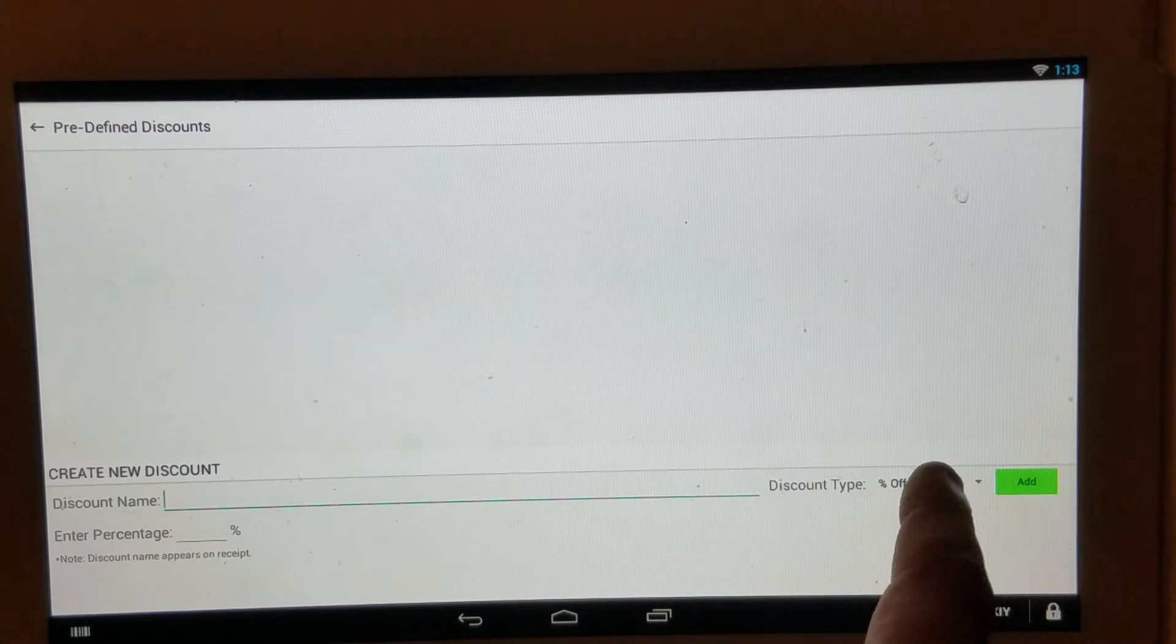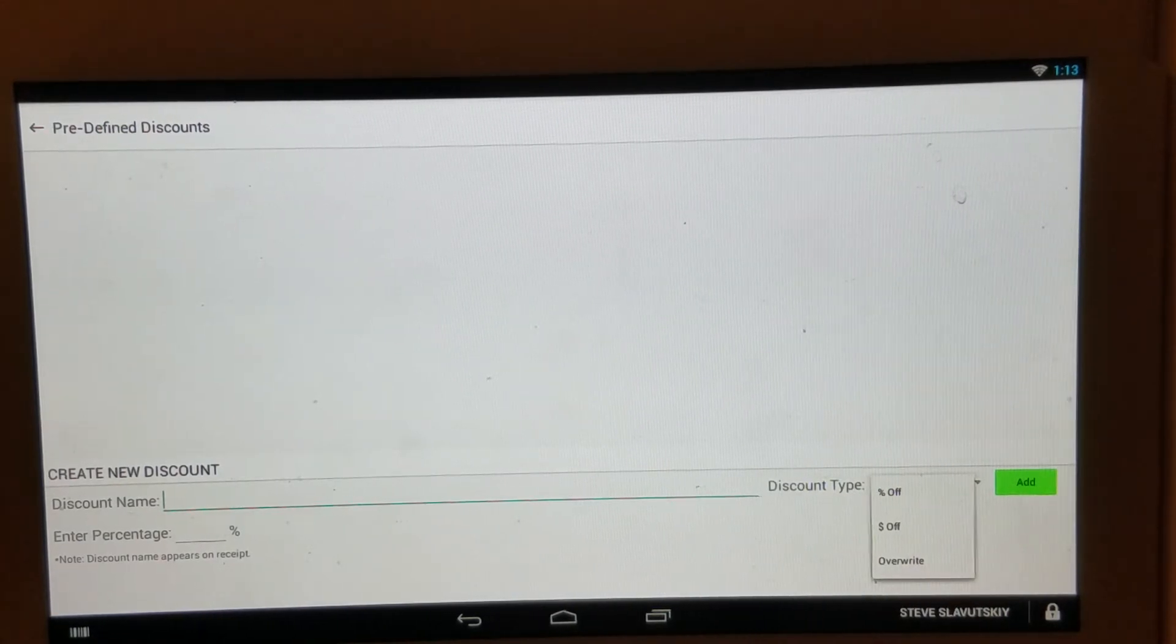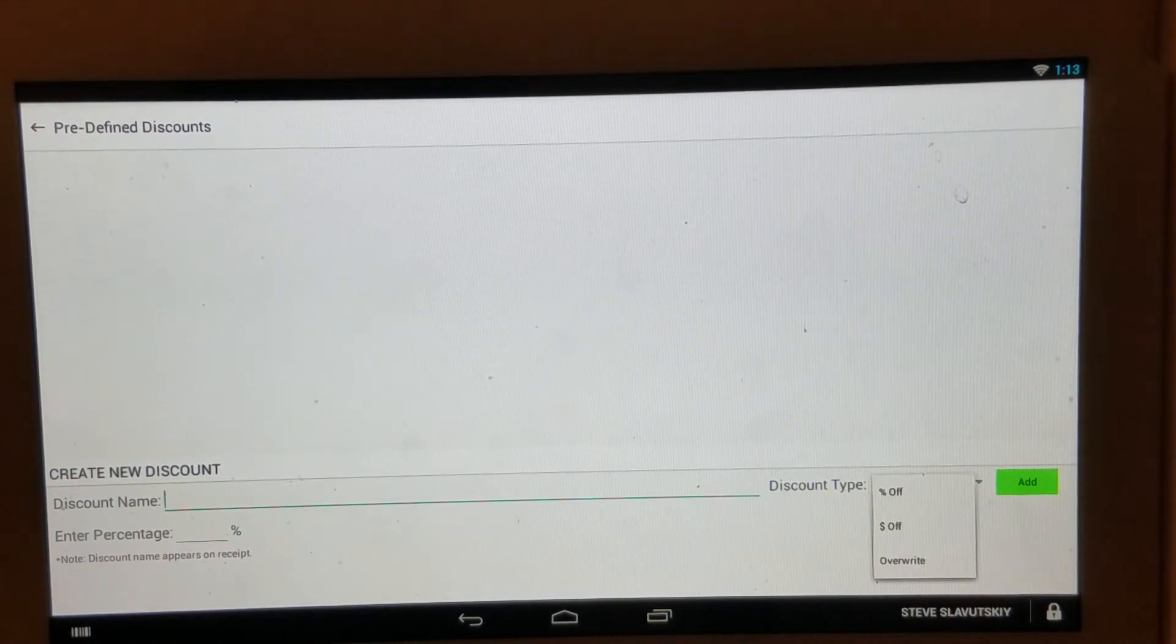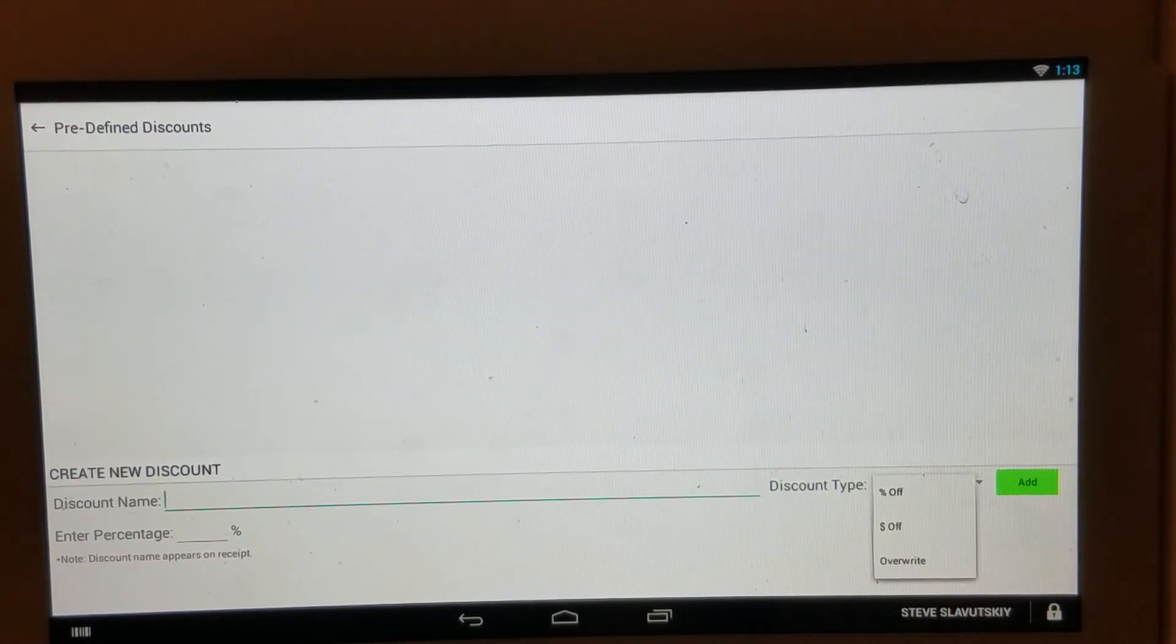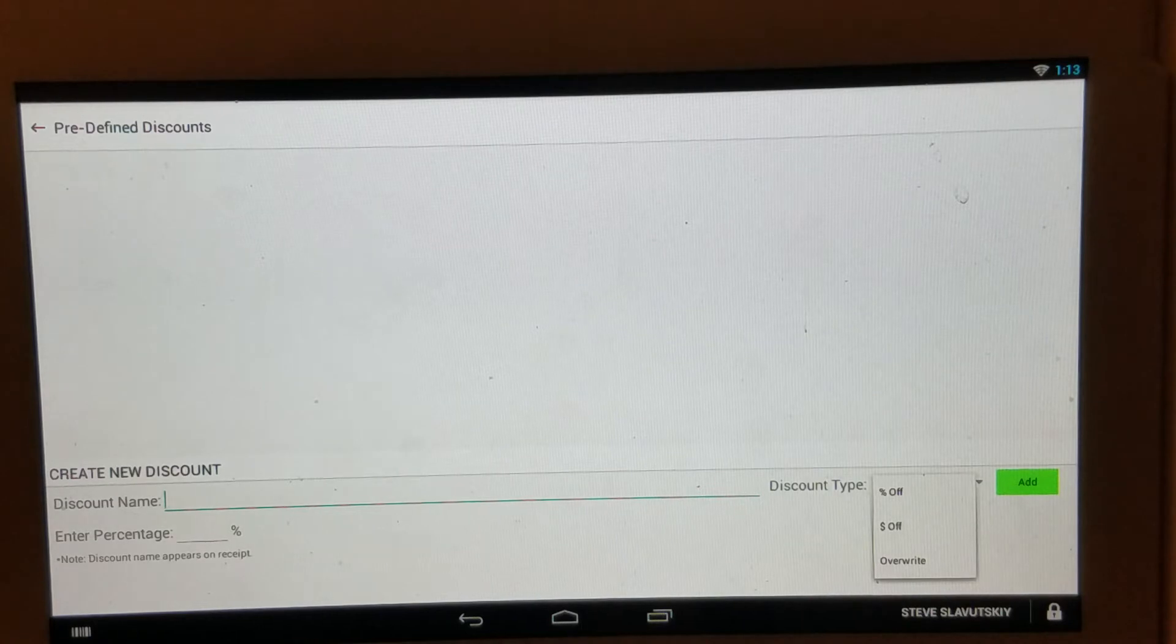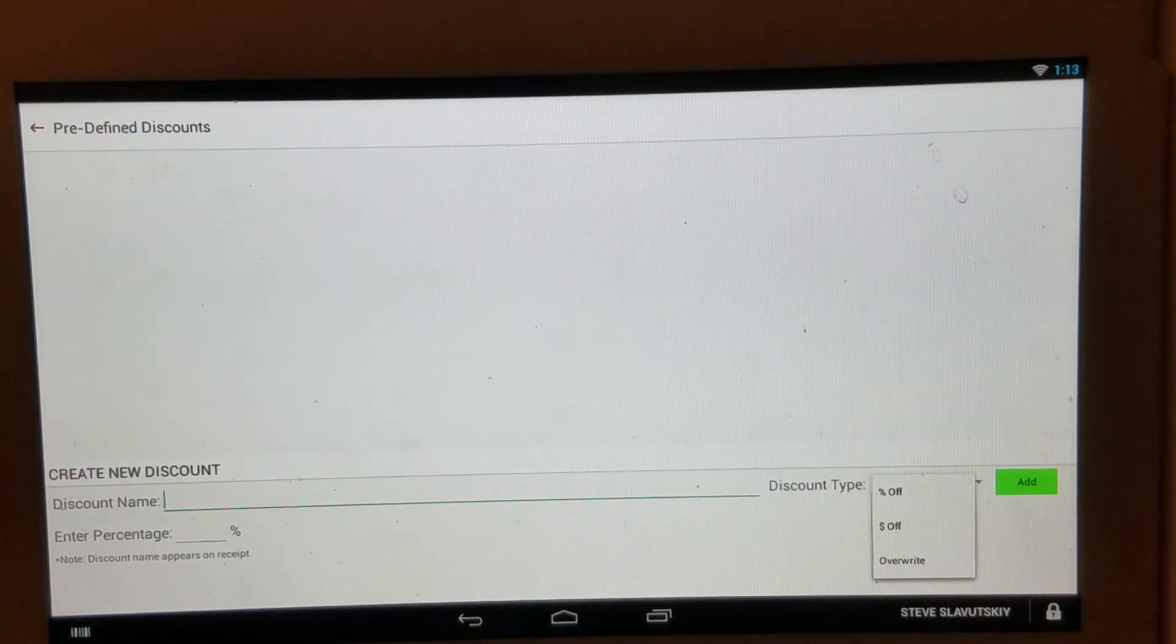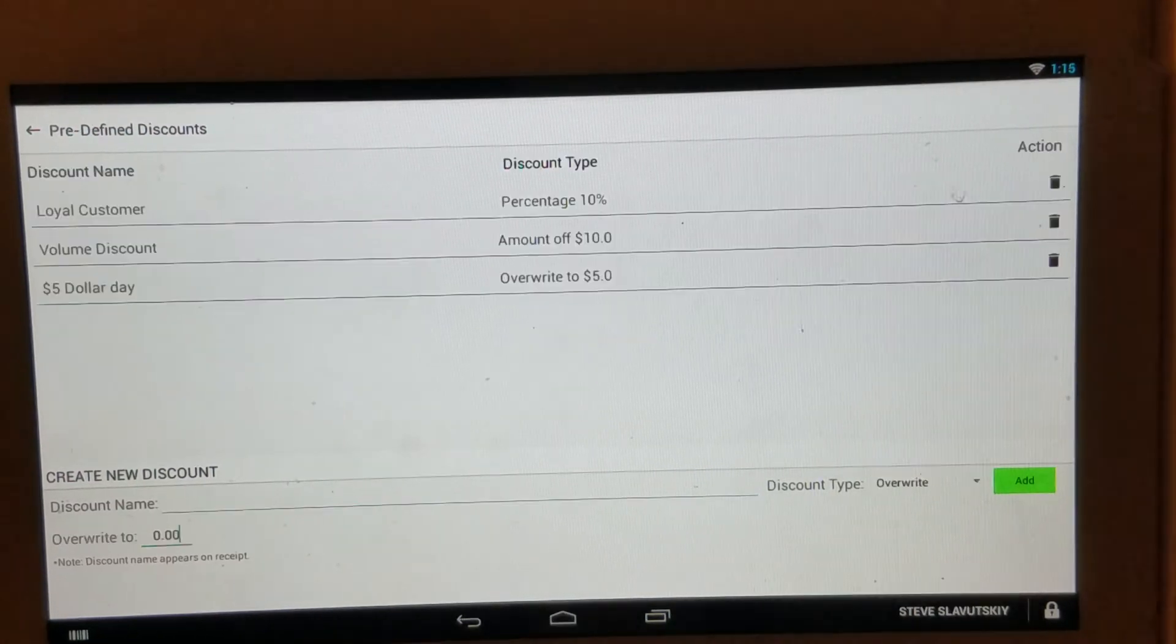The app enables merchants to either express the discounts as percentage off, dollar amount off, or overwrite. So let's go ahead and create a few of these discounts.